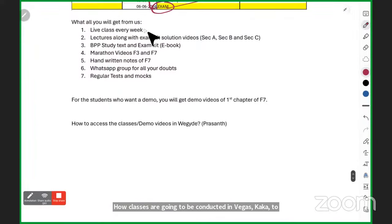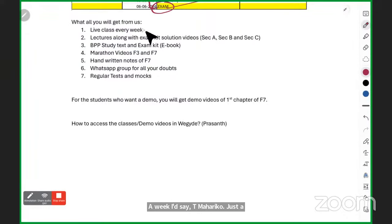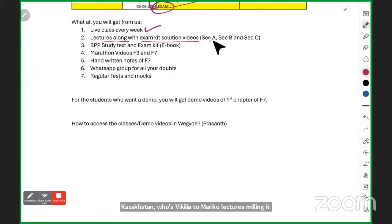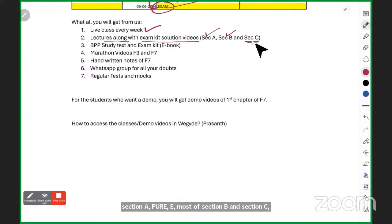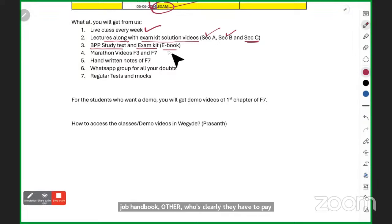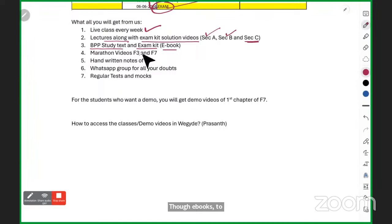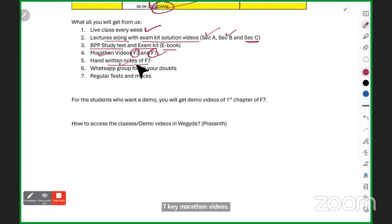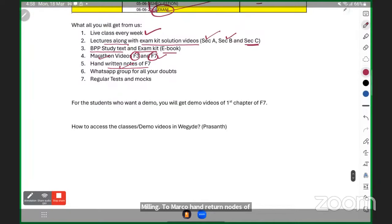From VGuide, you will get a live class every week. Along with each live class, you receive that week's lecture recordings, plus BPP exam kit solution videos — all of Section A, most of Section B, and the major tough Section C questions. Standard and hybrid students will also receive BPP study text and exam kit e-books. F3 and F7 marathon videos will be provided.